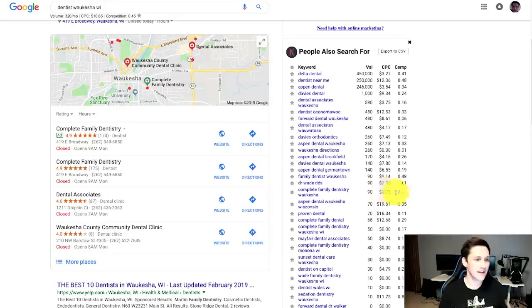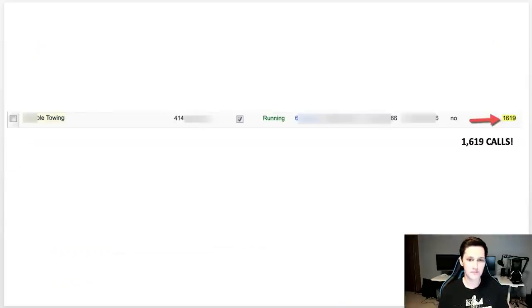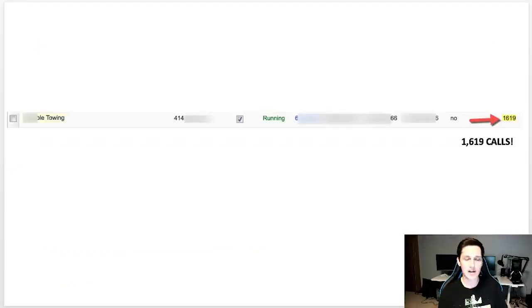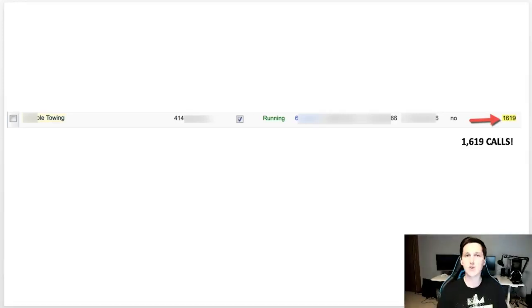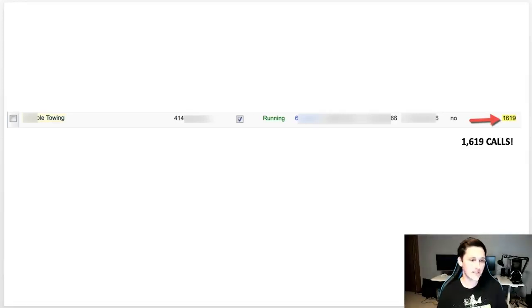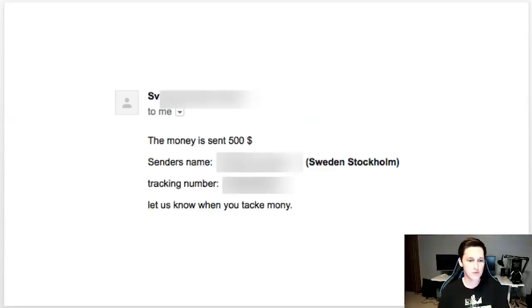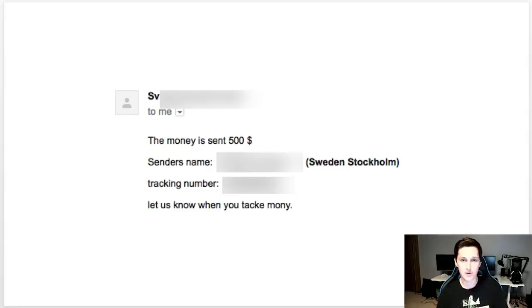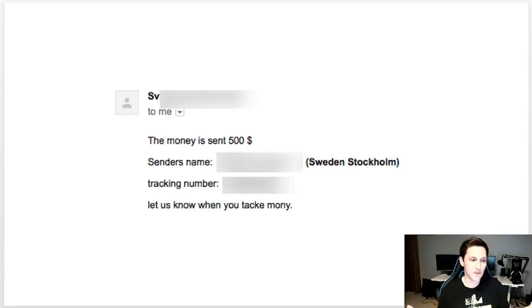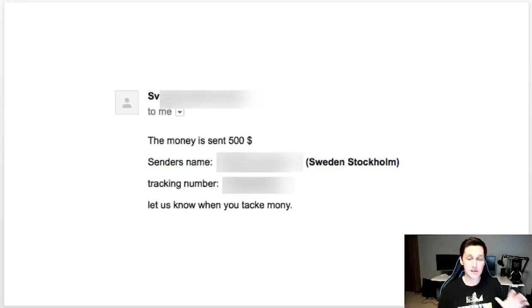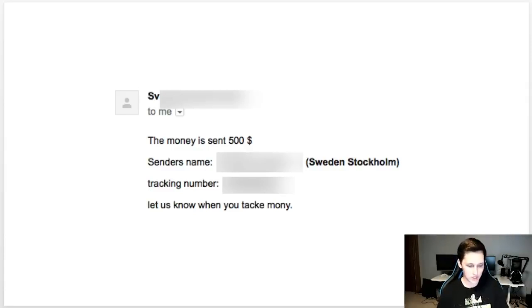Here's an example of a towing contractor that we work with: 1,619 calls. How crazy is that. You can see that's why people are willing to pay that. We even have clients all over the place. This is one that sent me money by Western Union because they don't have PayPal or they didn't have access to it. I don't know if it's something over there in Sweden or what, but just really cool stuff.